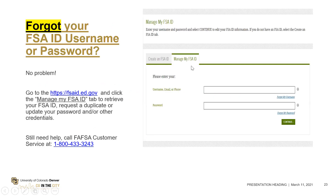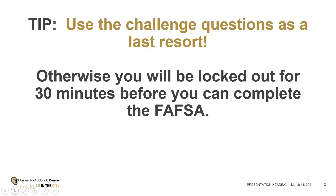If you forget your FSA ID, you can go back to 'Manage My FSA ID' or call the FAFSA customer service 800 number — they can assist you with any issues creating the FSA ID. Sometimes parents have an issue if they have another child in college and previously created an FSA ID but don't remember it. As a warning: if you get locked out, try to retrieve your username and password through the lookup process, not through the challenge questions — using challenge questions will lock you out for 30 minutes. Use that as a last resort.